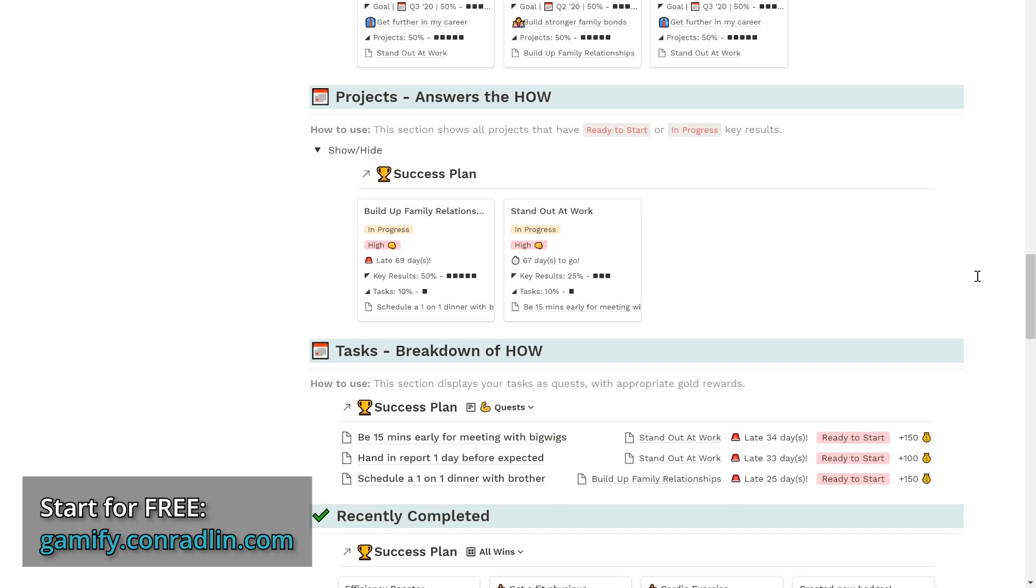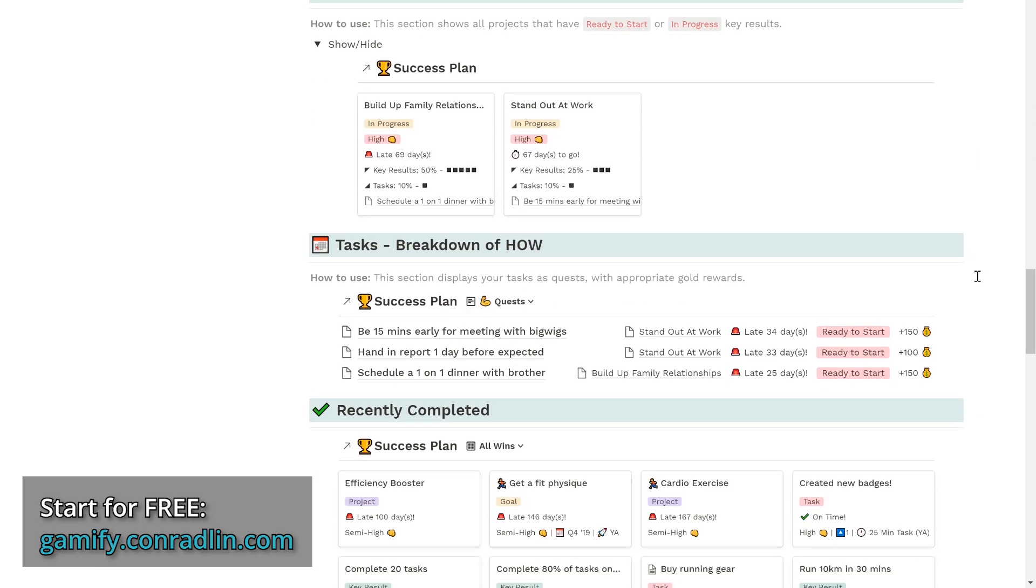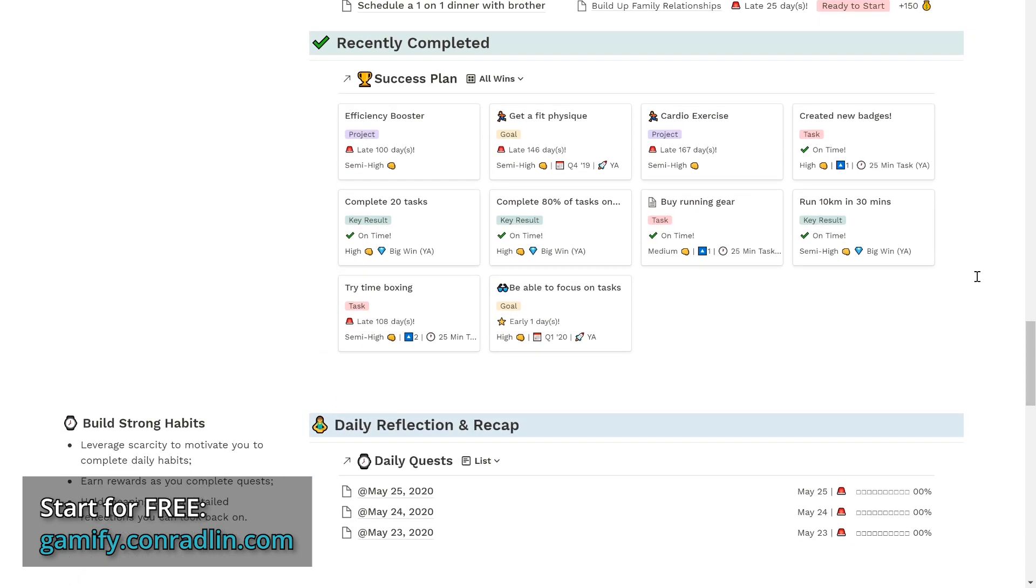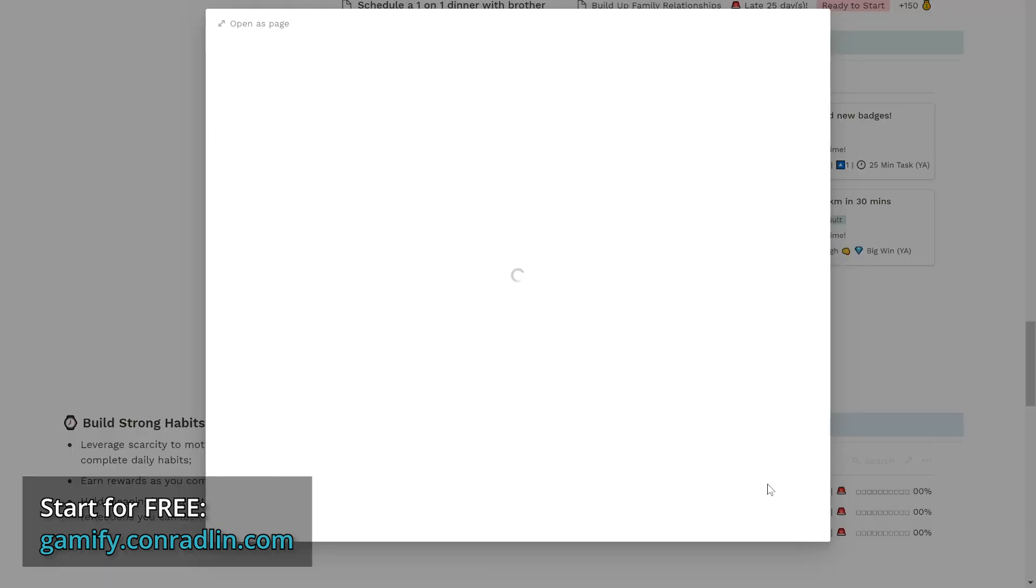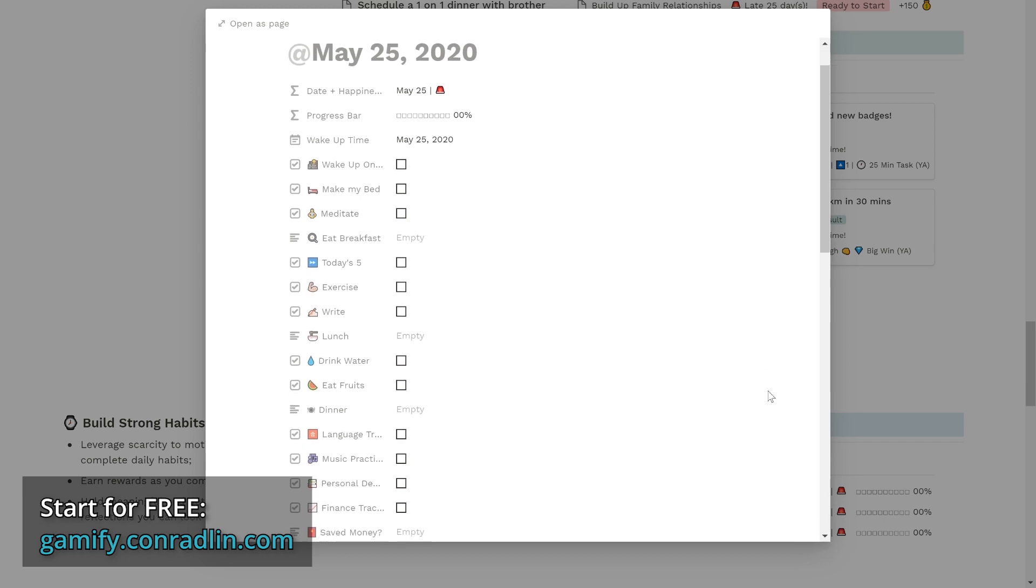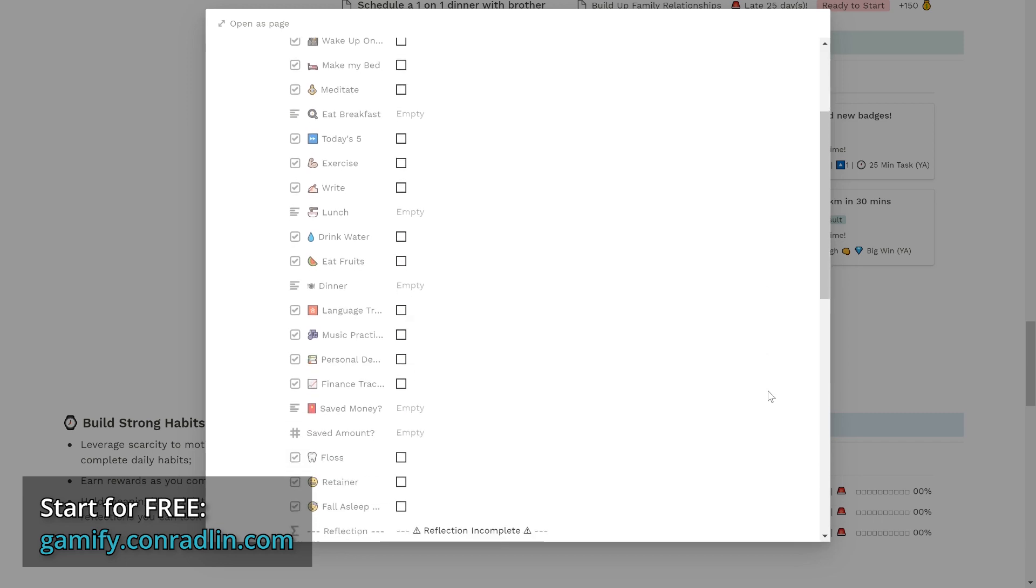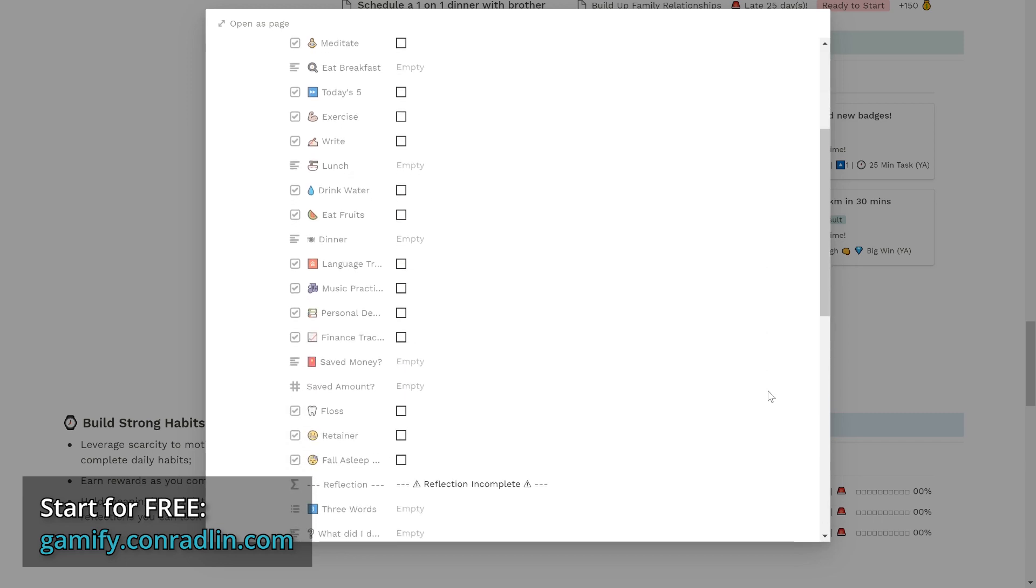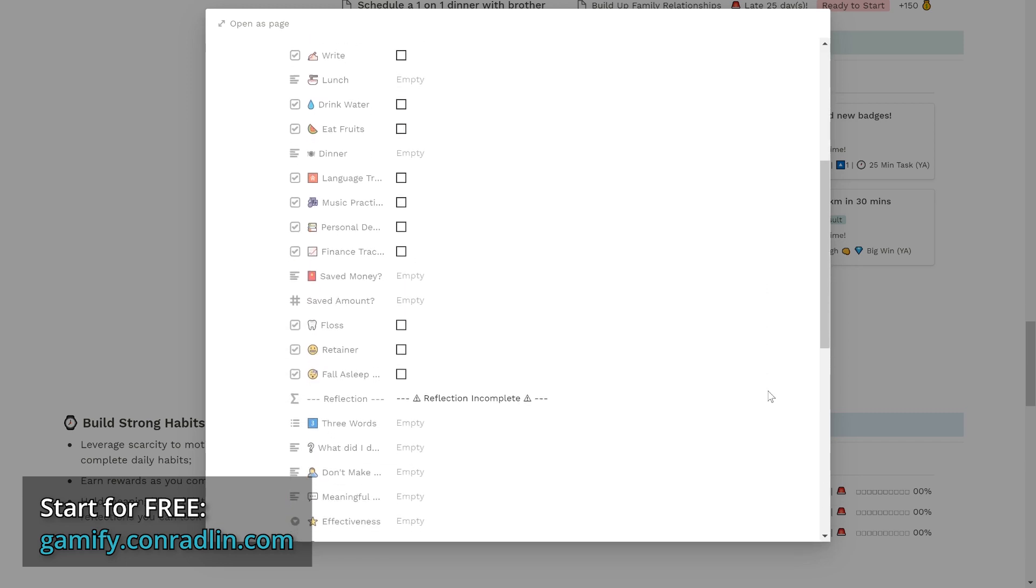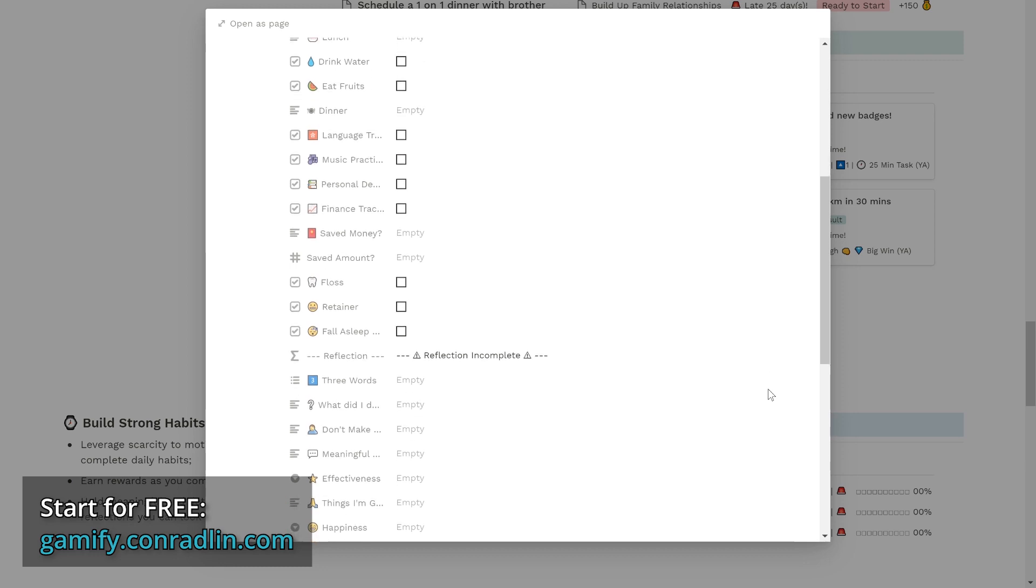And as an additional bonus, build strong habits by visualizing them as your daily quests, earning rewards for each successful completion, and treating them as scarce resources. I'll link a video about my secret to building strong habits in the description below.